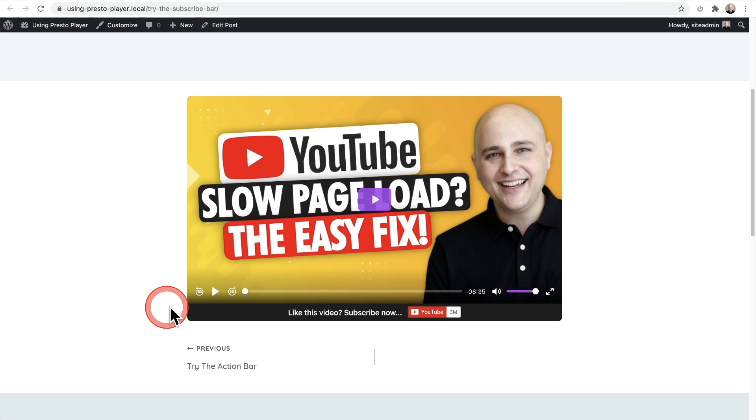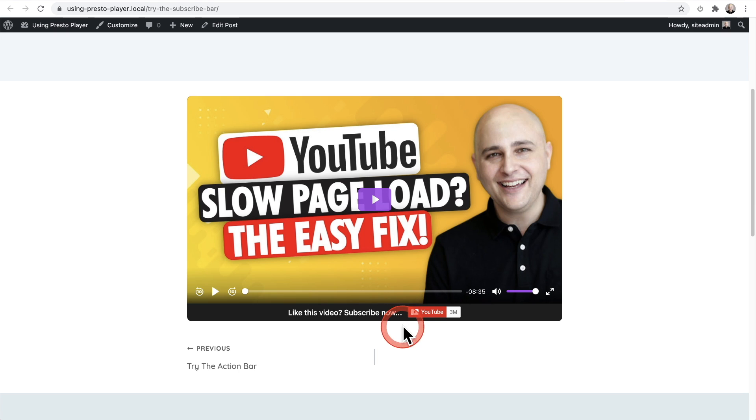Number one, you can use it to add a YouTube subscribe bar underneath the video, or you could add any call to action underneath the video. And it can also appear at a specific time in the video that you choose. Here is the YouTube subscribe bar, which will have a custom message that you write as well as a subscribe button to your channel.